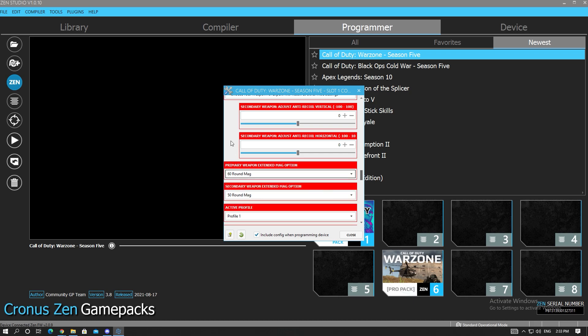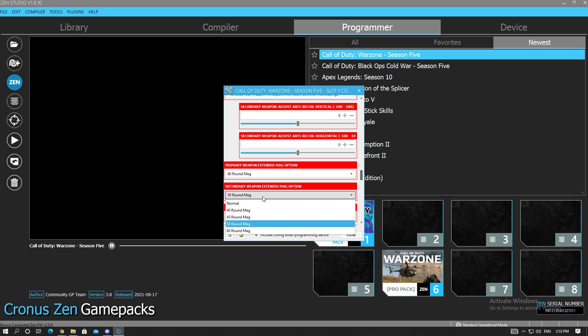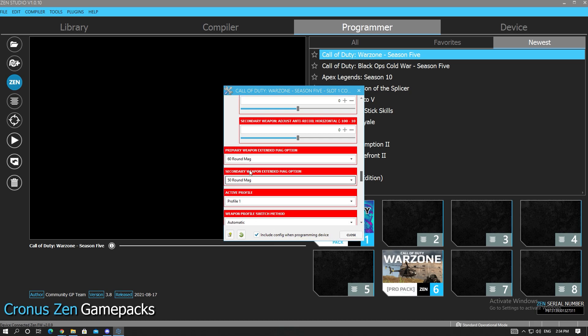So I put the 60 round mag to match the Kilo. And then the P90 I believe is a 50 round mag, I'm not sure, but we're matching it with the P90. Even though when we land into the game right away we're going to be on regular fire, we're going to be on Profile 1.